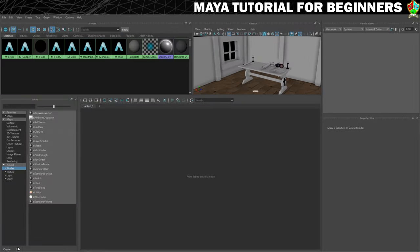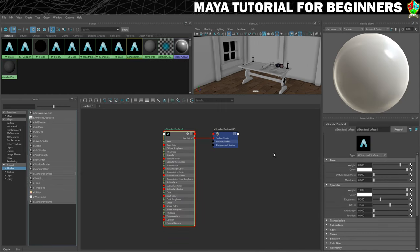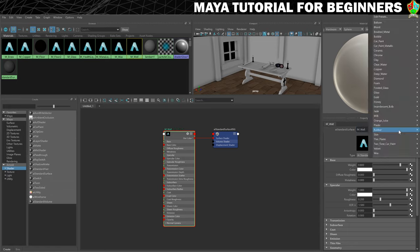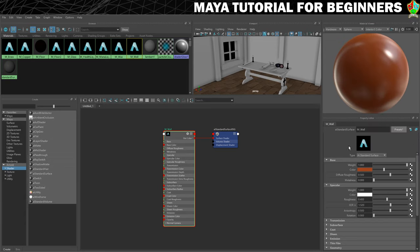Let's start by creating our new material in the Hypershade. If you haven't done it already, make sure you clear your work area. Then it'll be a new AI Standard Surface. We're going to give it a name — I'm going to call it M underscore wall. Then choose the clay preset again, and then we need to load in the colour.